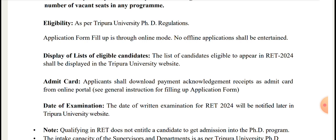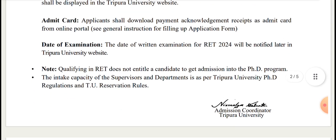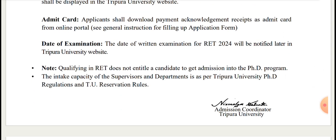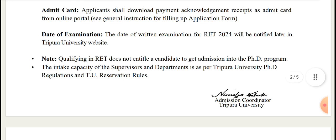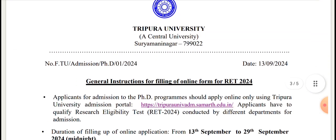Date of written examination for RET 2024 will be notified later on the Tripura University website. The date of the exam will be provided on the University website at a later time. Qualifying RET does not entitle a candidate to get admission into the PhD program.